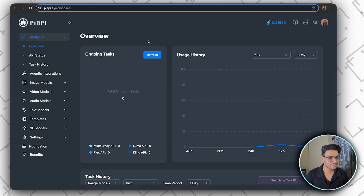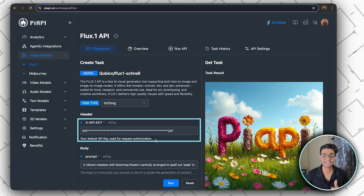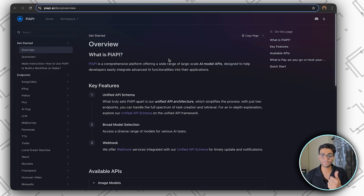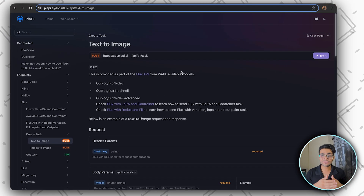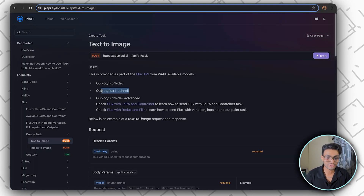We'll be using the Flux 1 model. Get your API key from the dashboard, and check the documentation by clicking the book icon. We want to create a task for Flux and generate an extra image. This pattern applies to most models out there: first you create a task, then you call the task ID again and again to check if the request is completed — this is called polling. I'll show you the polling in the n8n workflow.